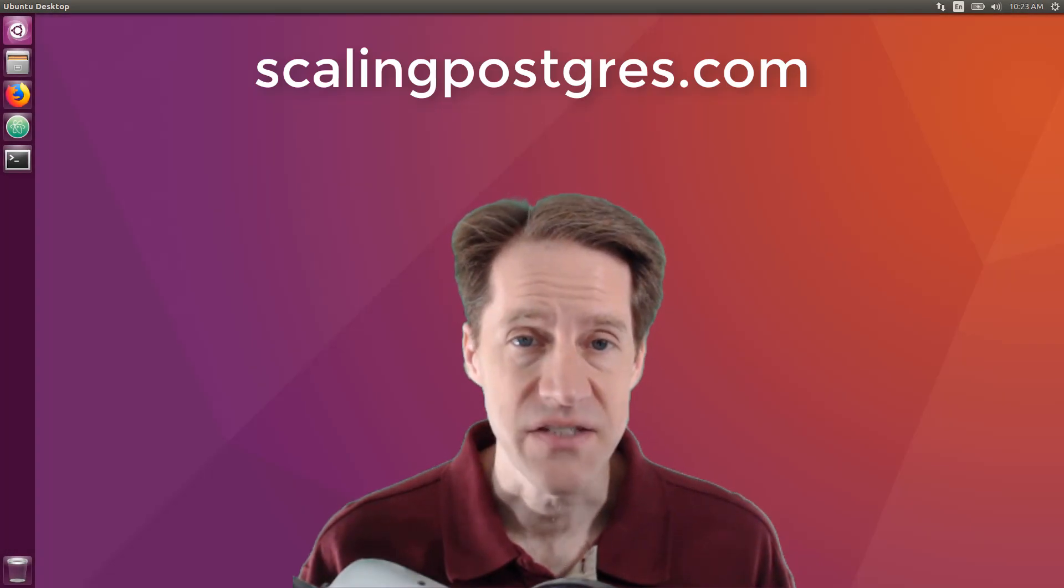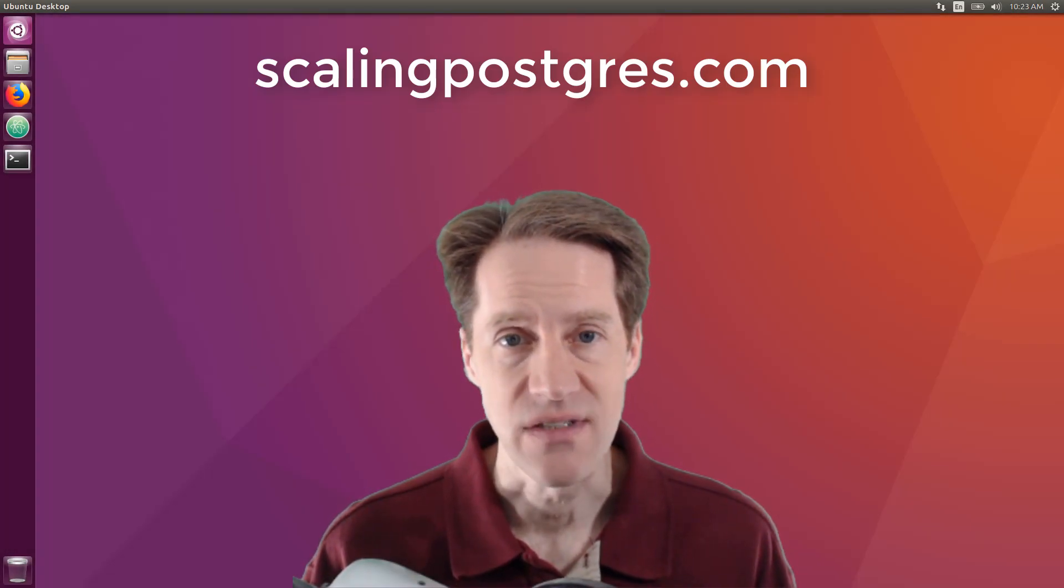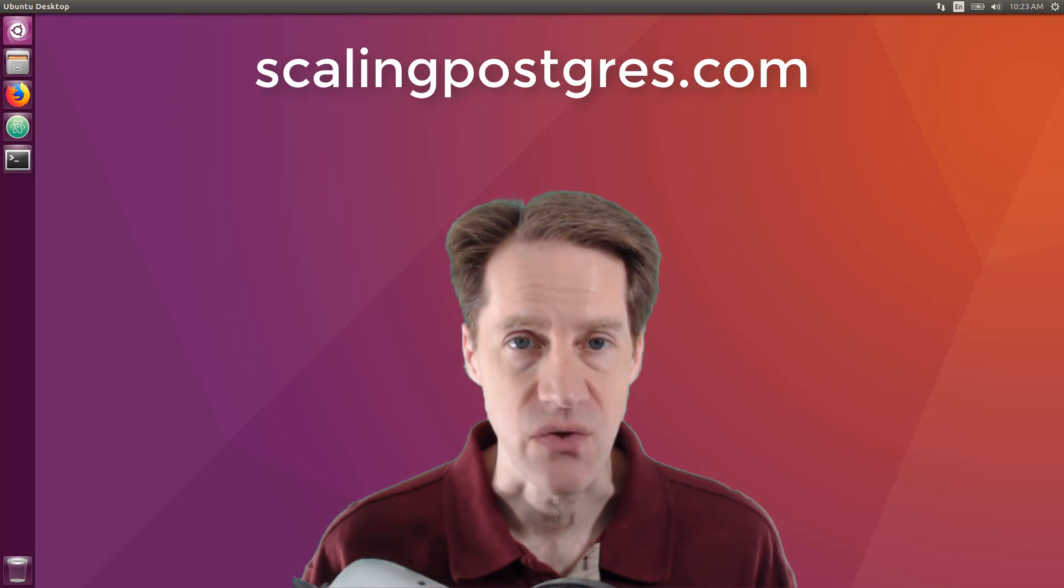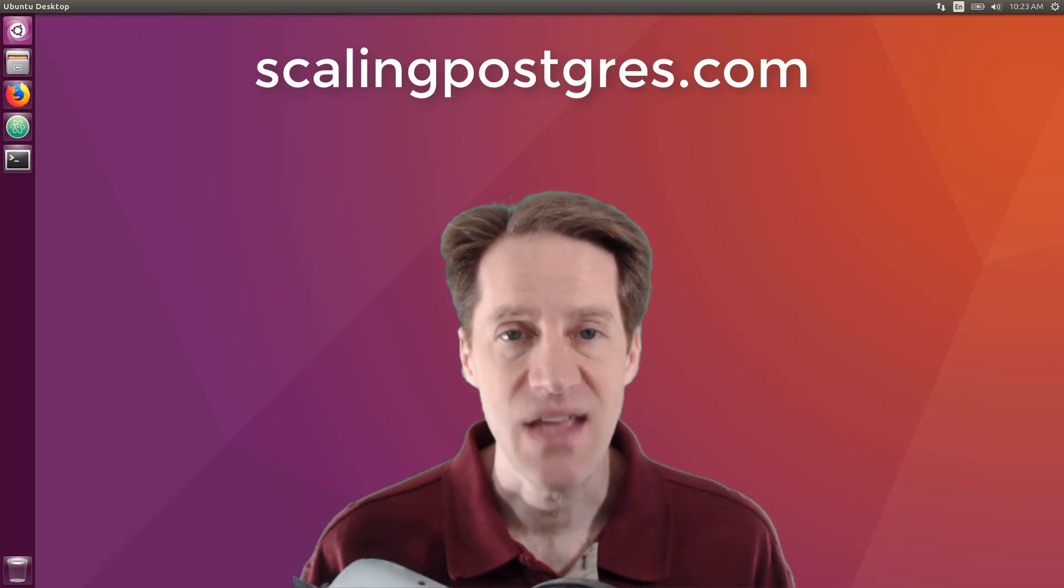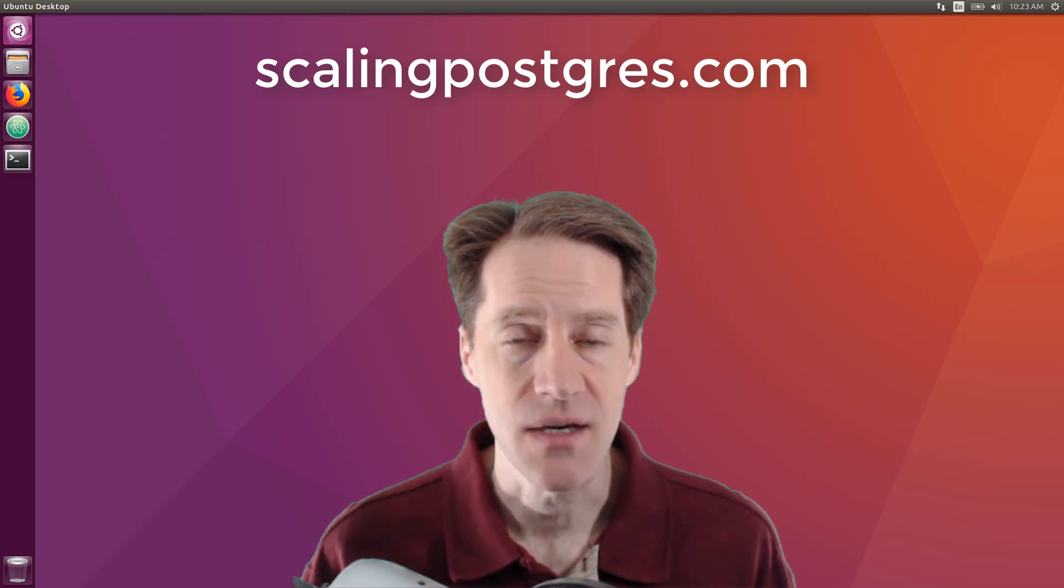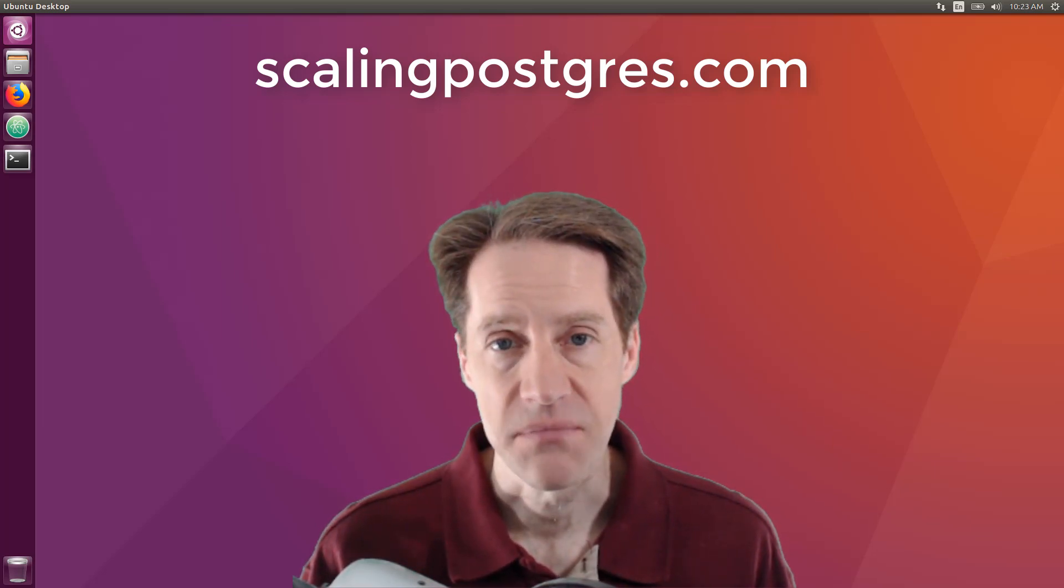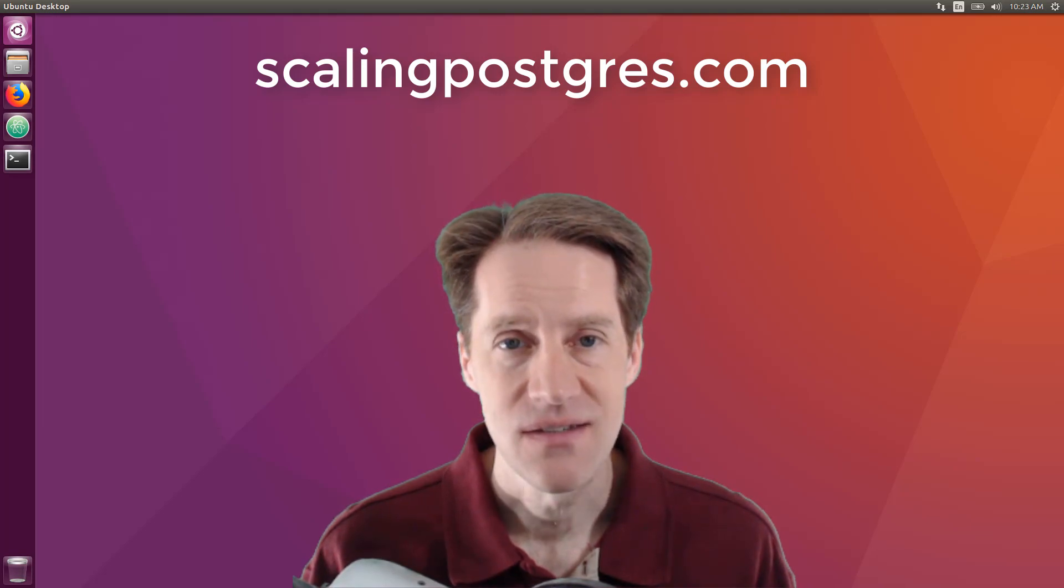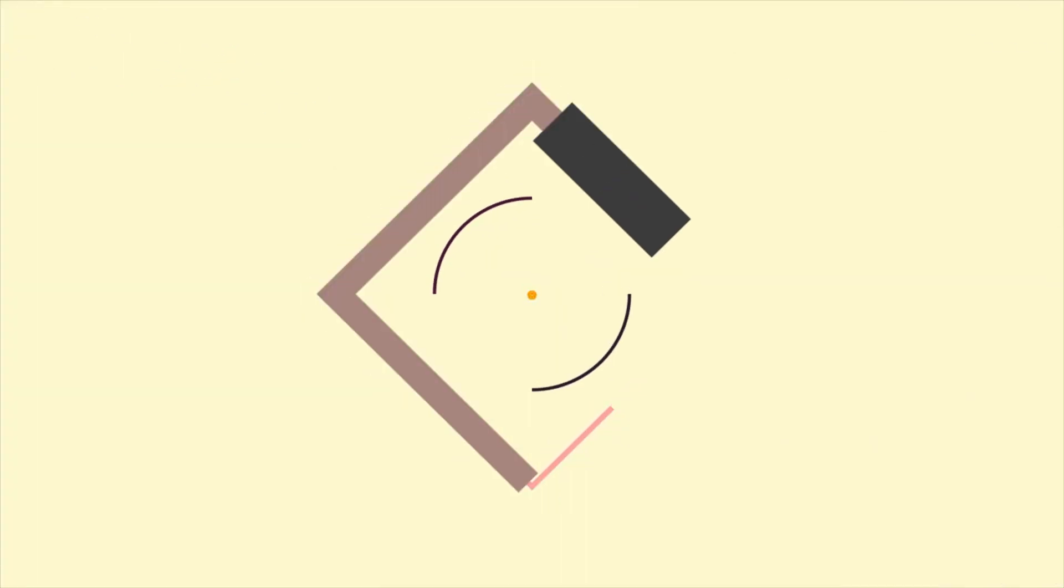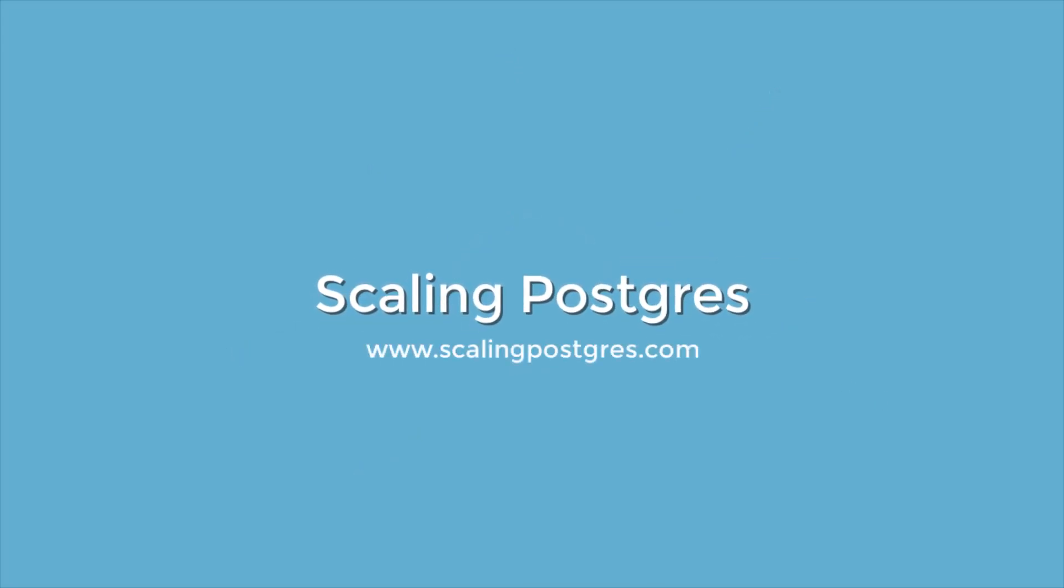That does it for this episode of Scaling Postgres. You can get links to all the content mentioned in the show notes. Be sure to head over to scalingpostgres.com where you can sign up to receive weekly notifications of each episode. Or you can subscribe by YouTube or iTunes. Thanks. I'll see you next time.